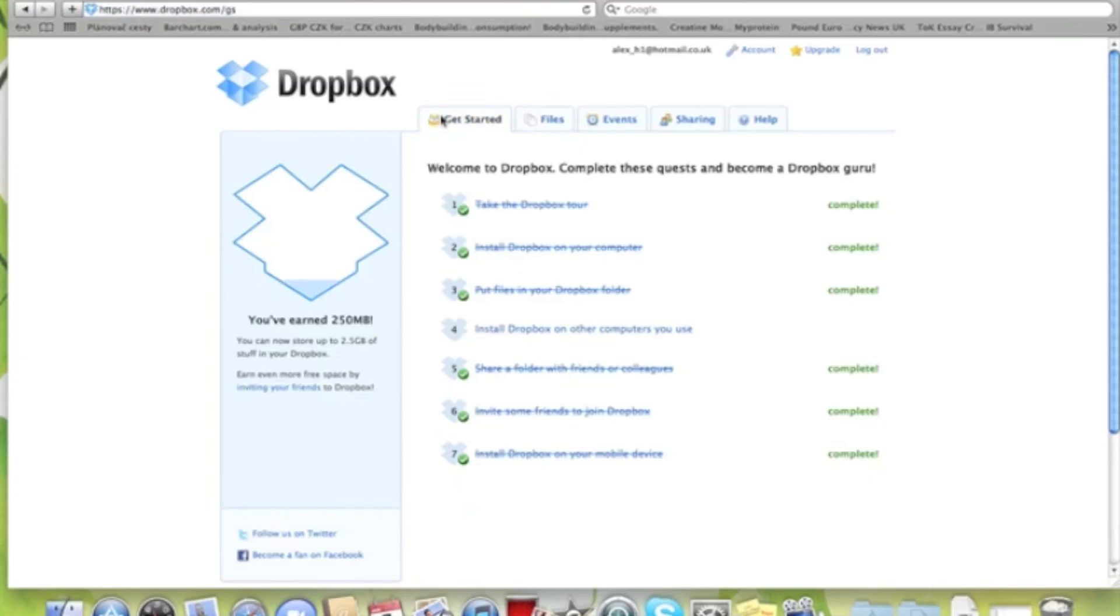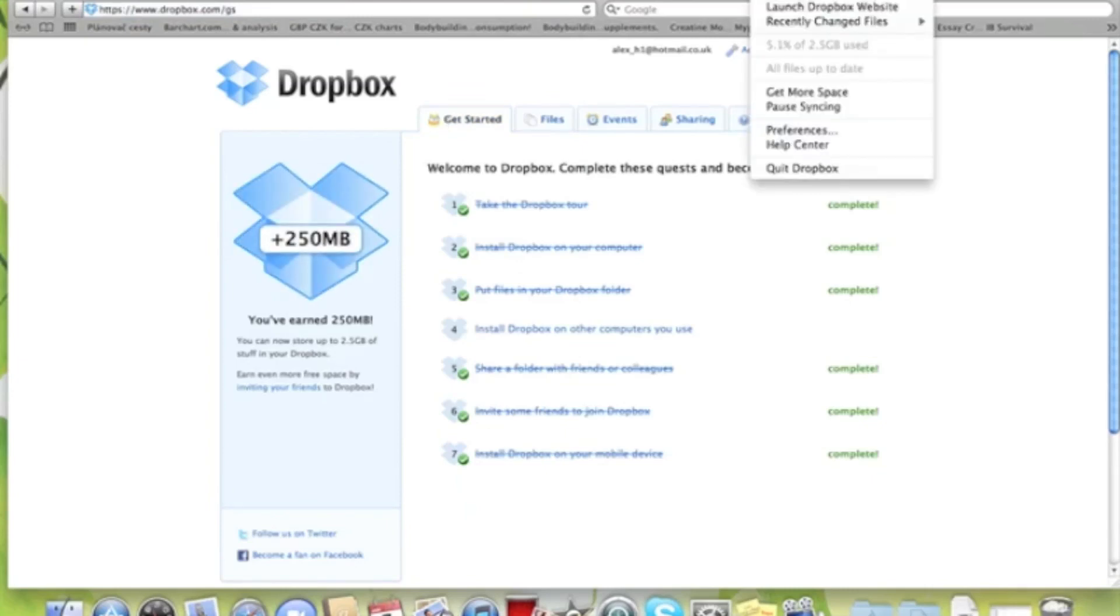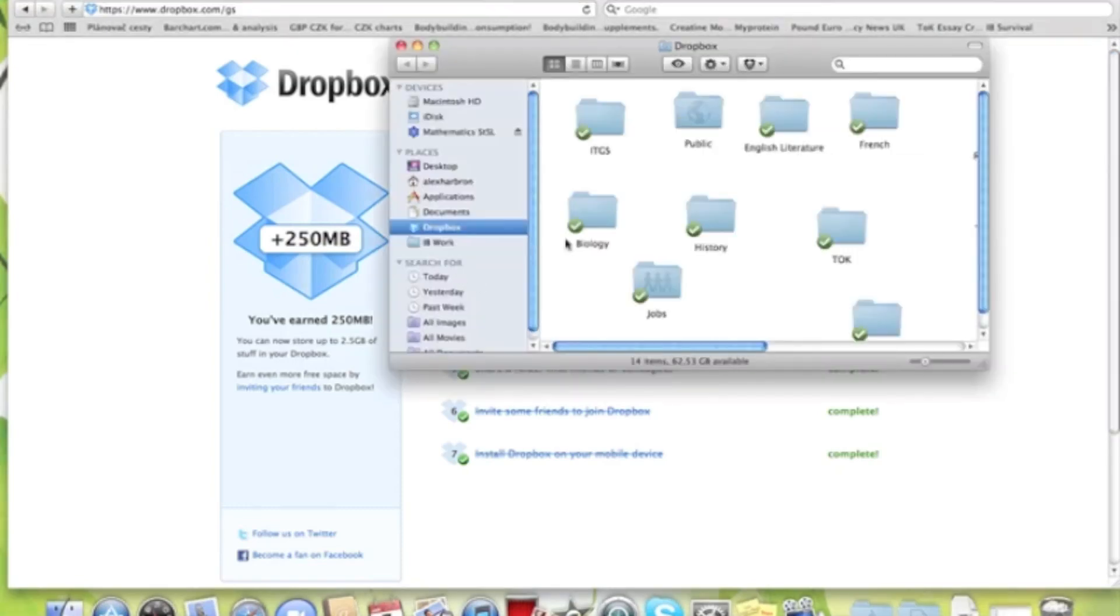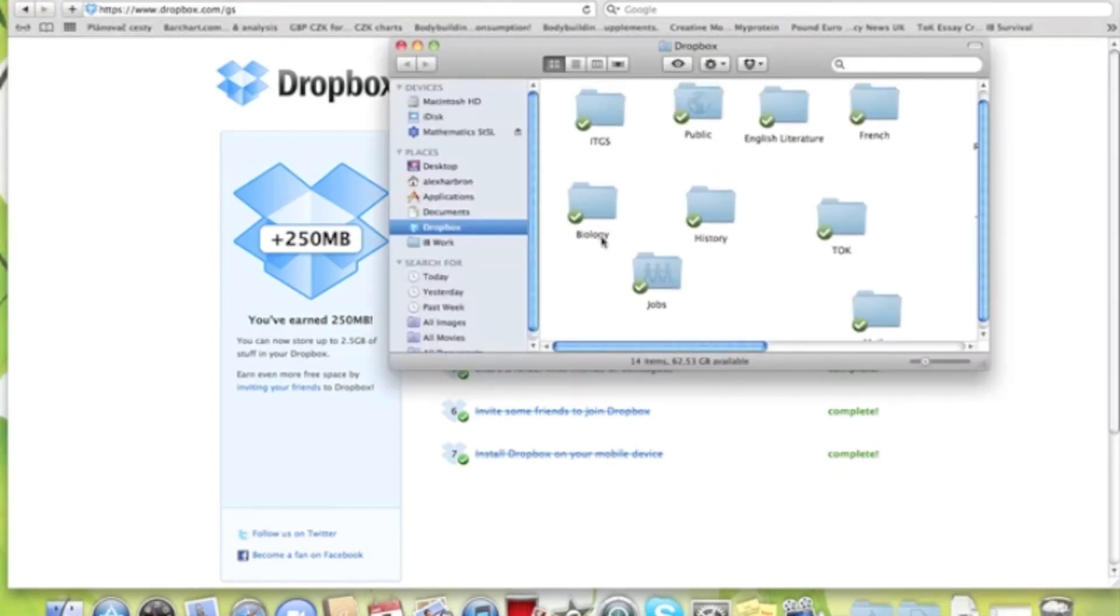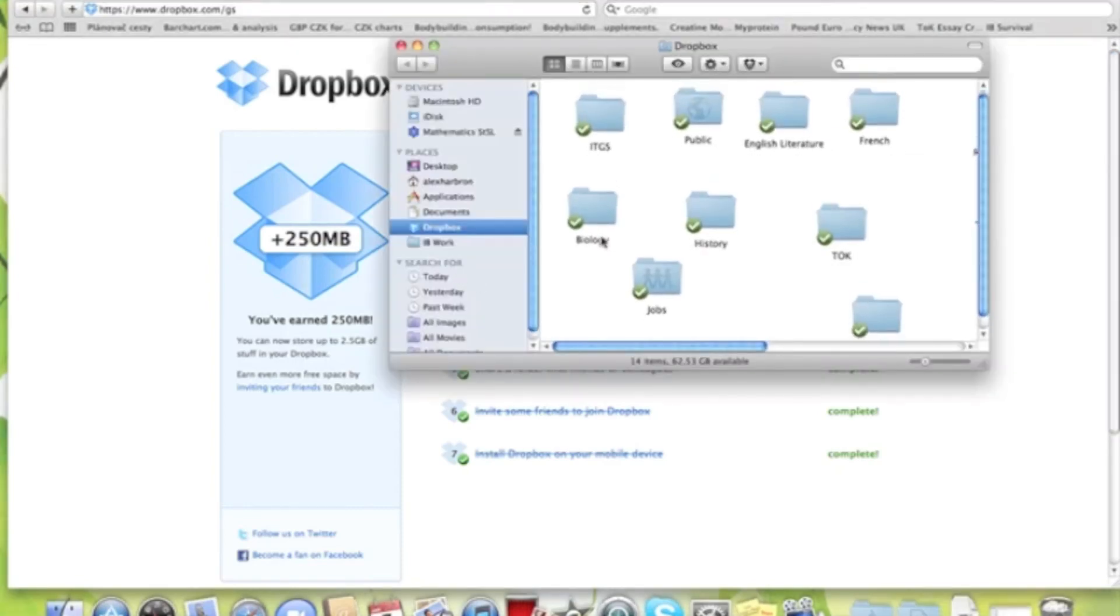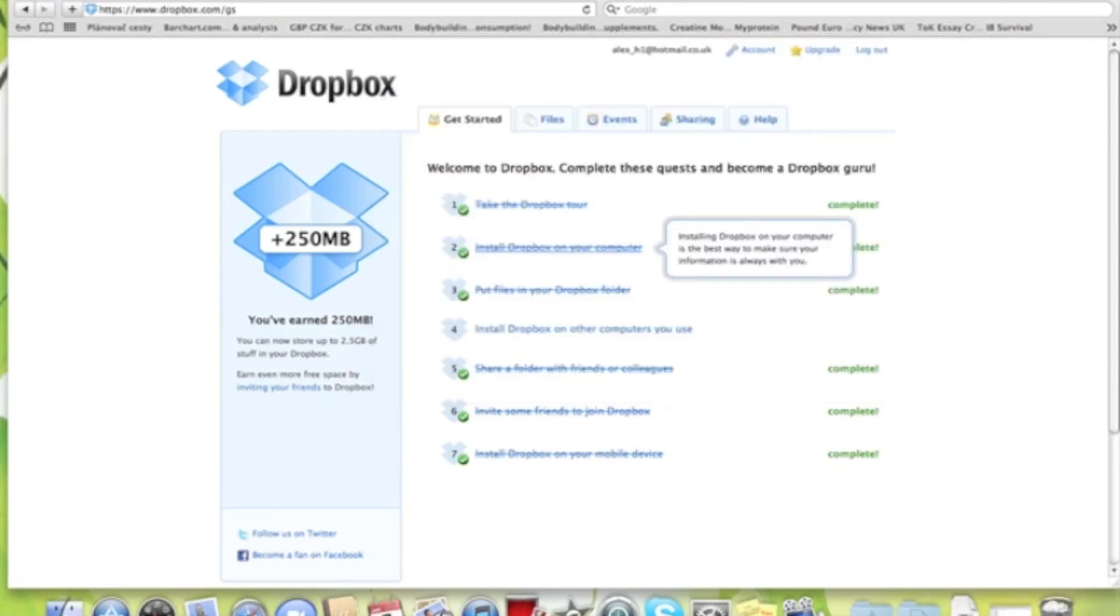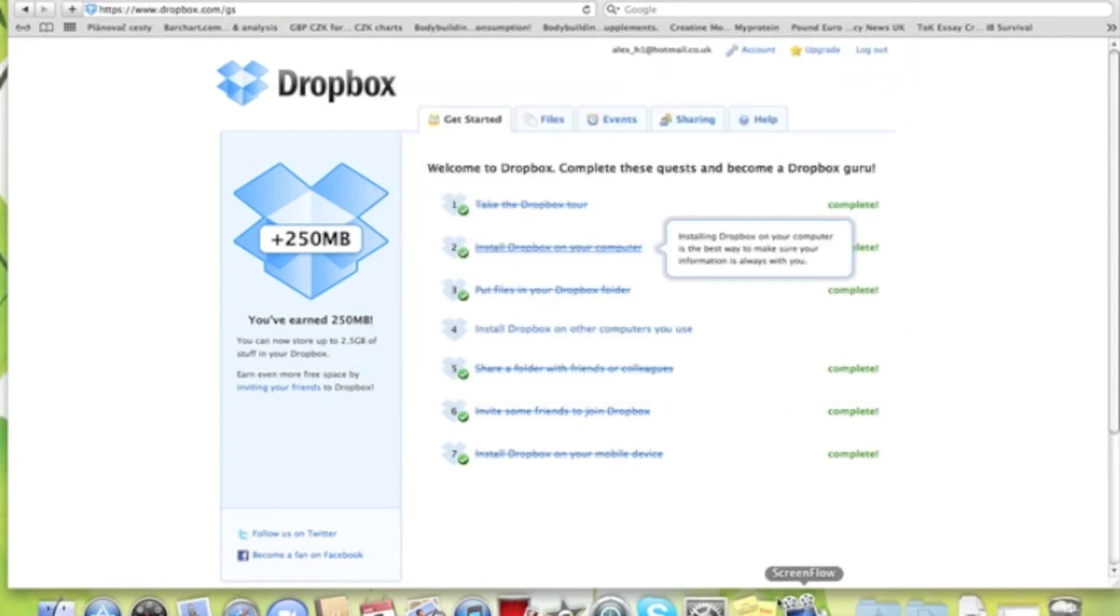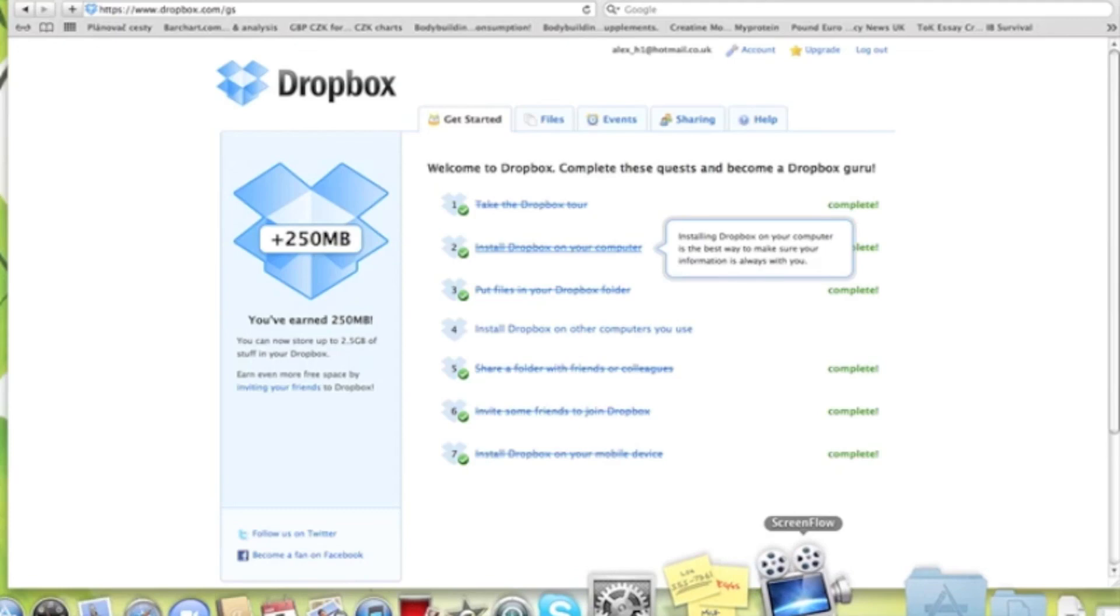One more thing: you can download it to your computer which syncs the files, so if you lose the computer, they're always on the internet. This has been Everything How To Do, thanks for watching and subscribe.